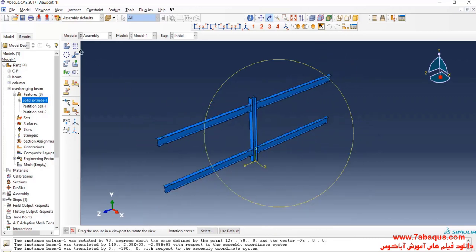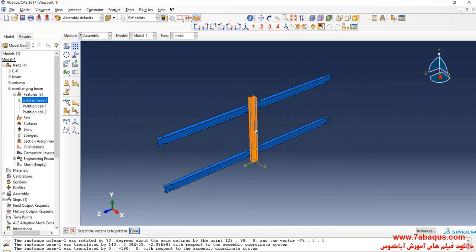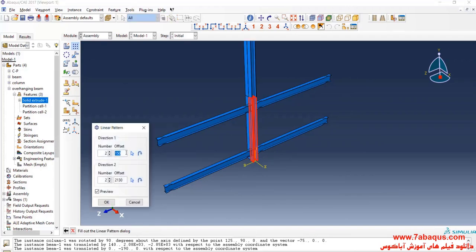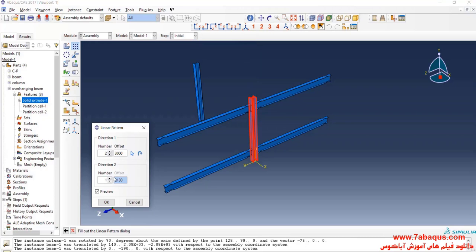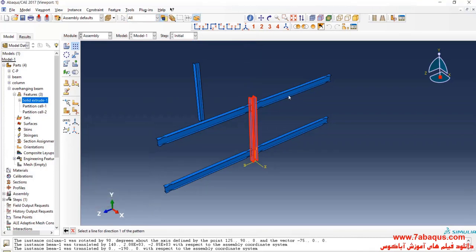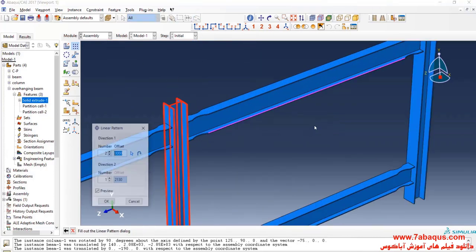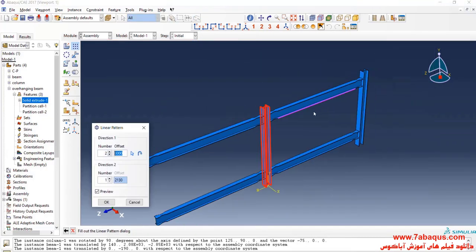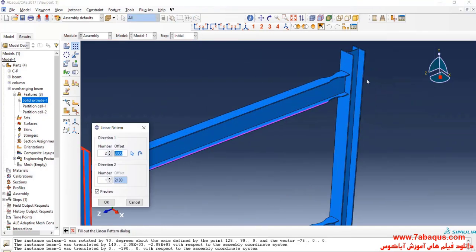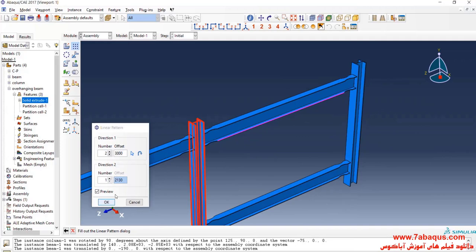I will click on linear pattern, select column, done. Enter offset equal to 3000 mm, and click OK.